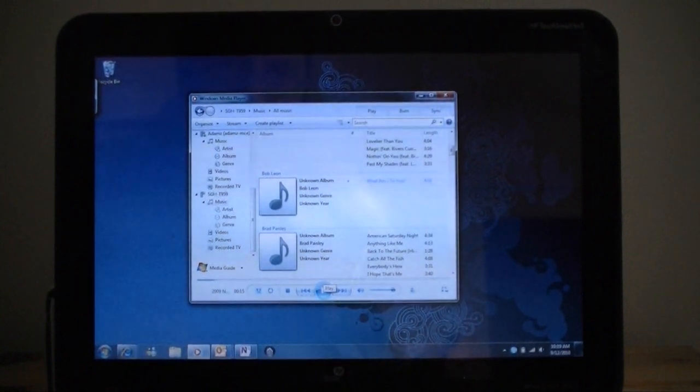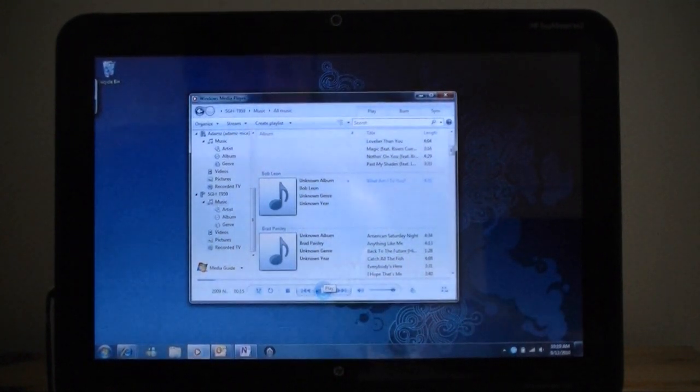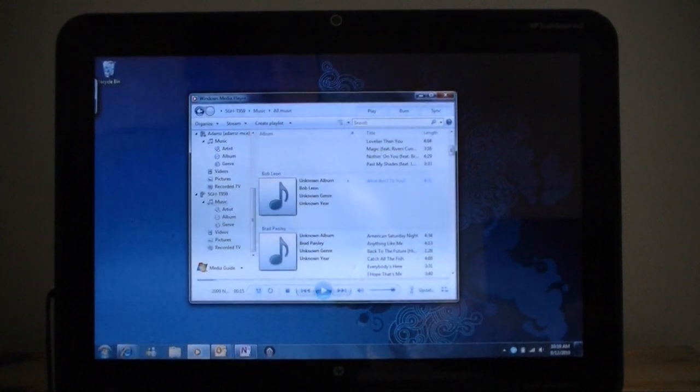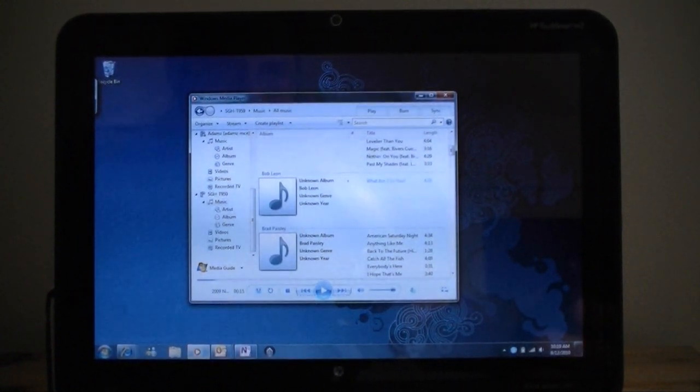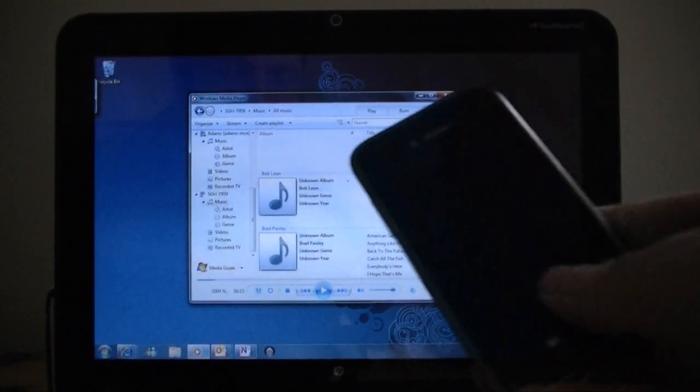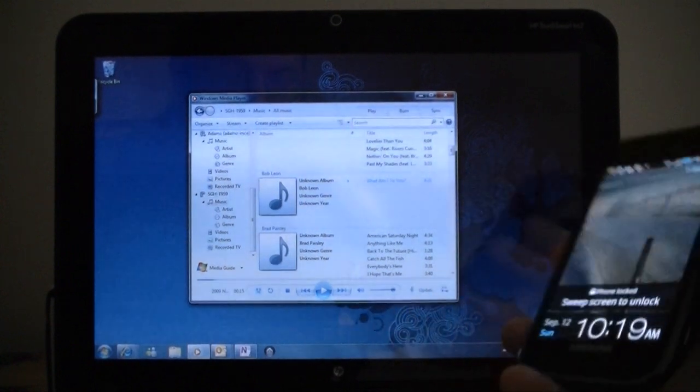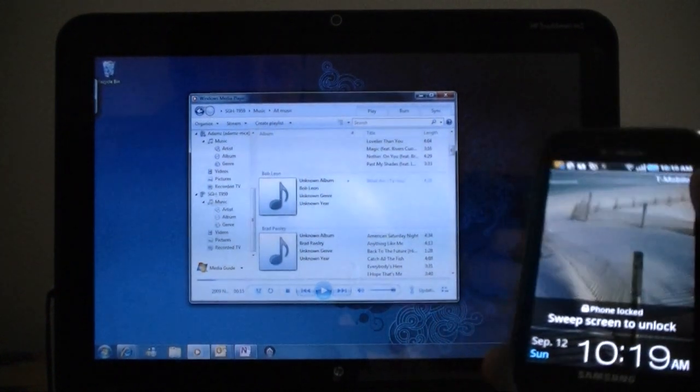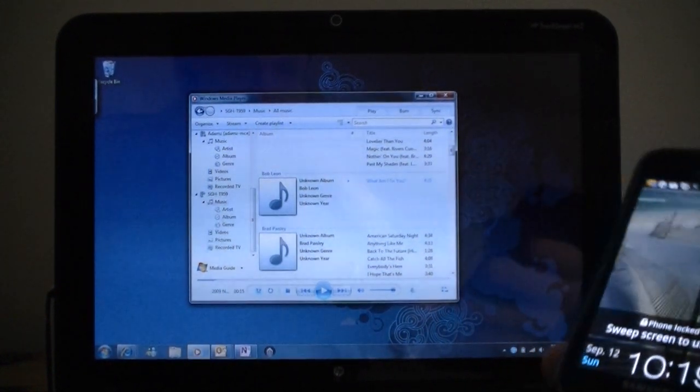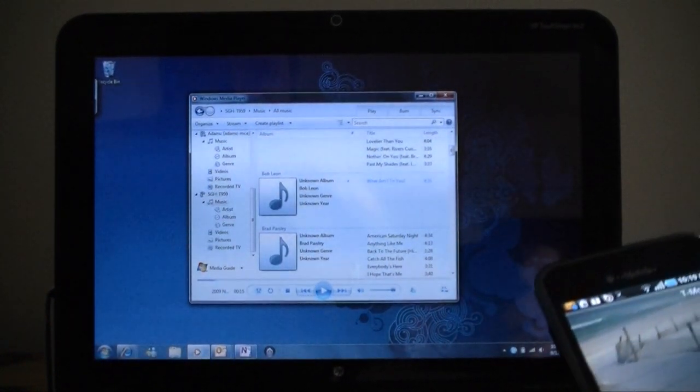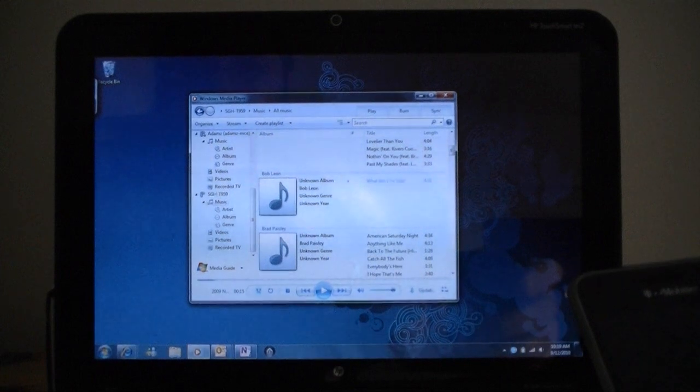And that's what DLNA is about. Being able to share your music, your videos, pictures, etc. Very easily. Between phones, PCs, and whatever other kind of devices that are designed to be compatible.